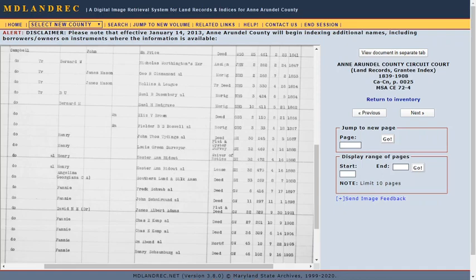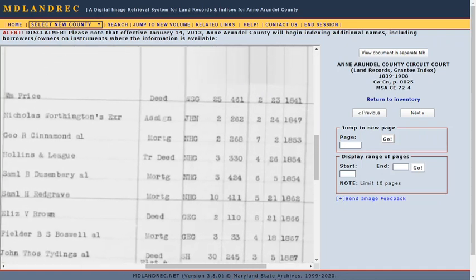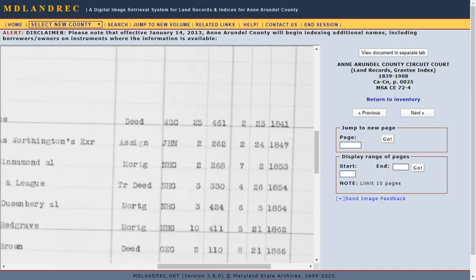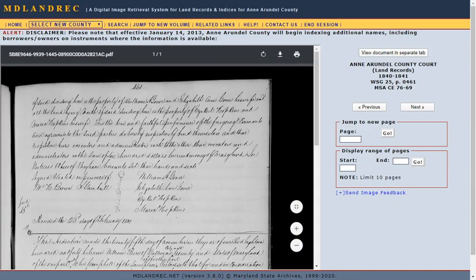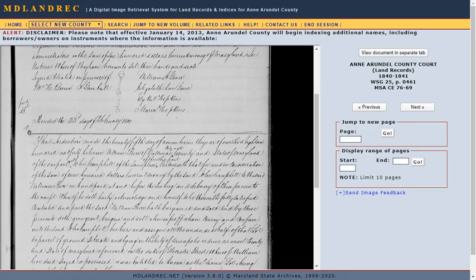When you find a book and page that you are interested in, click on the jump to new volume on the yellow toolbar at the top of the page, and you can type it in to view the actual land record from home.